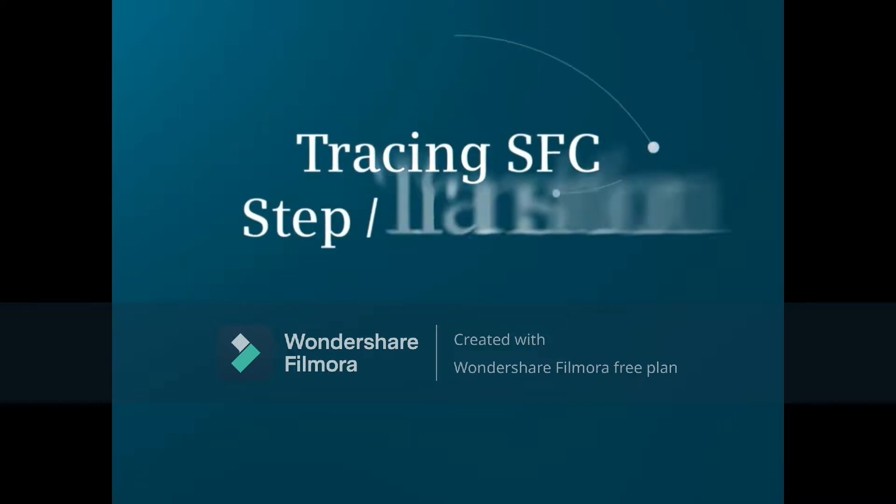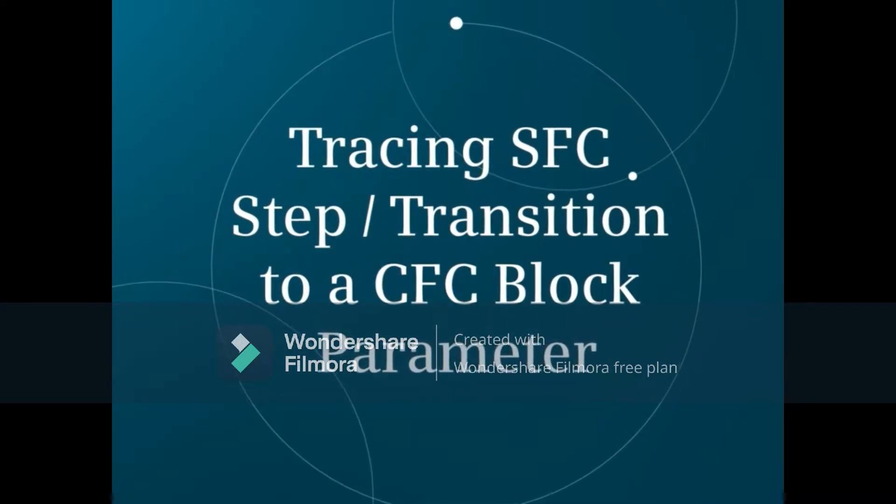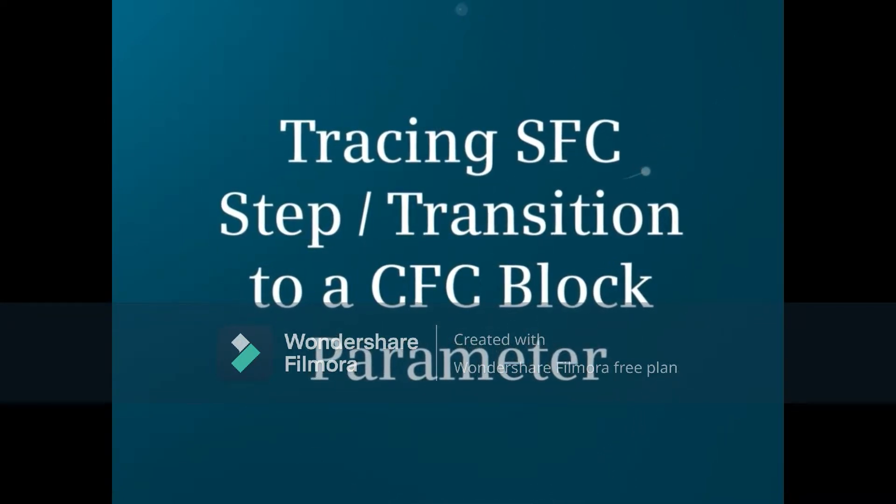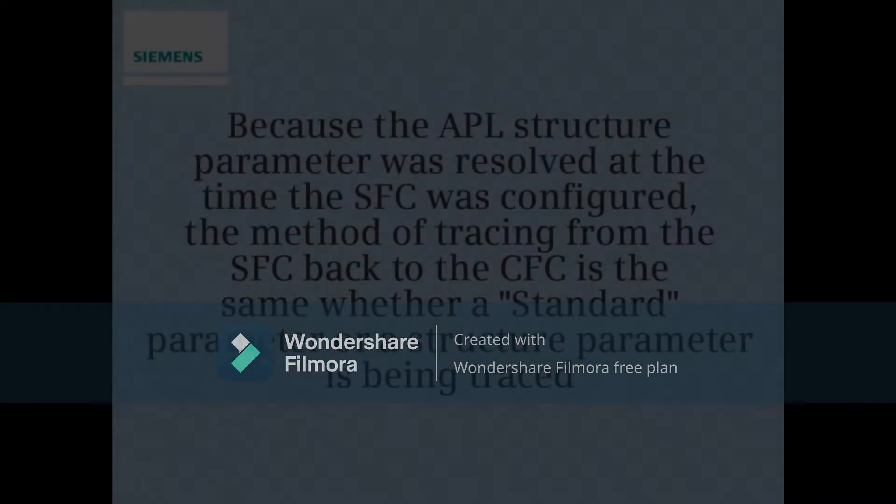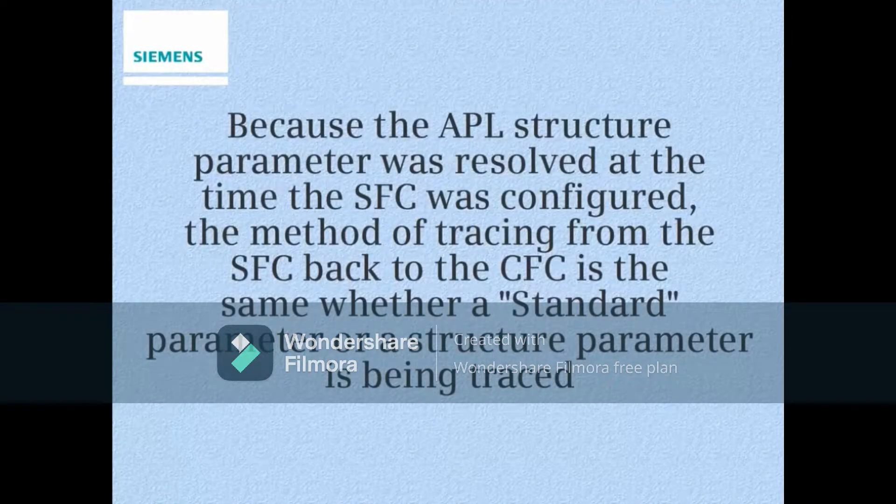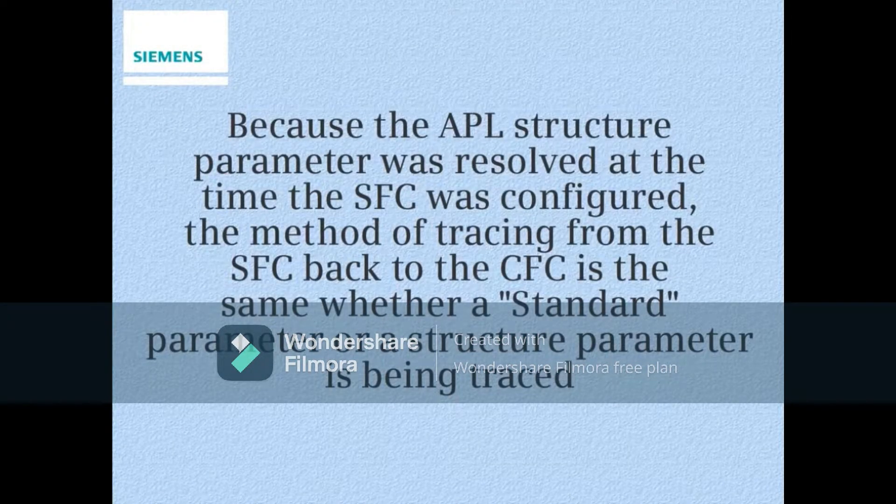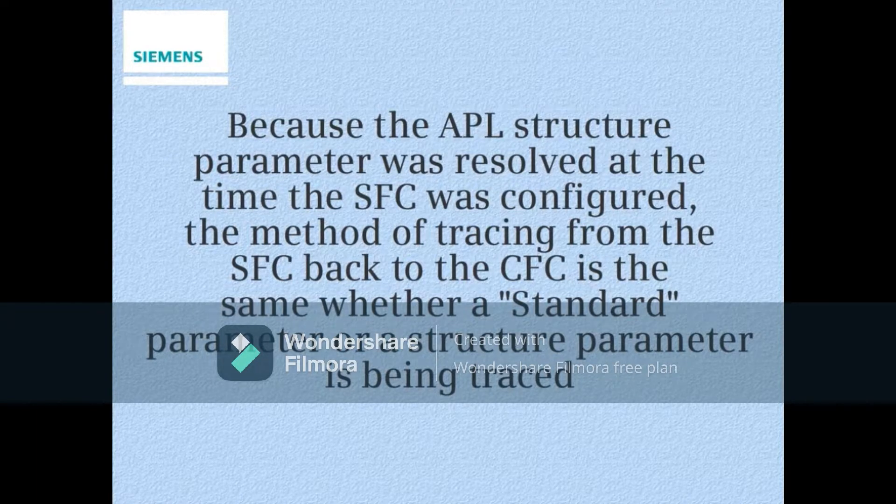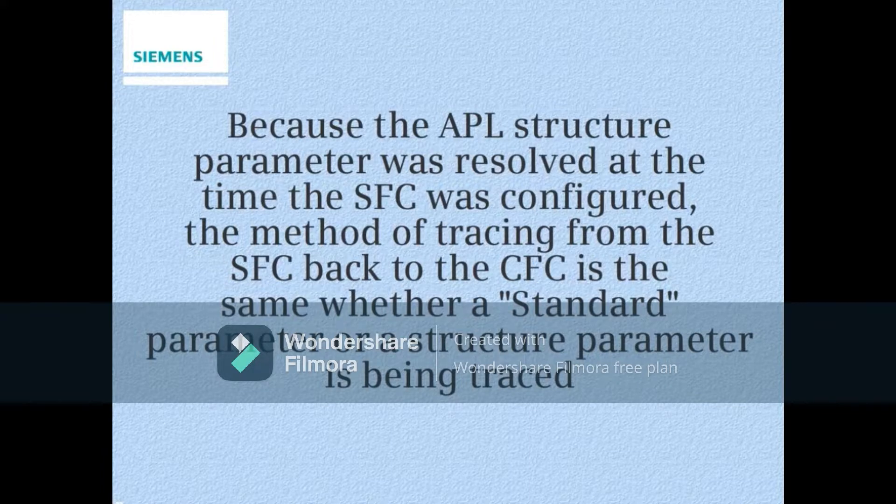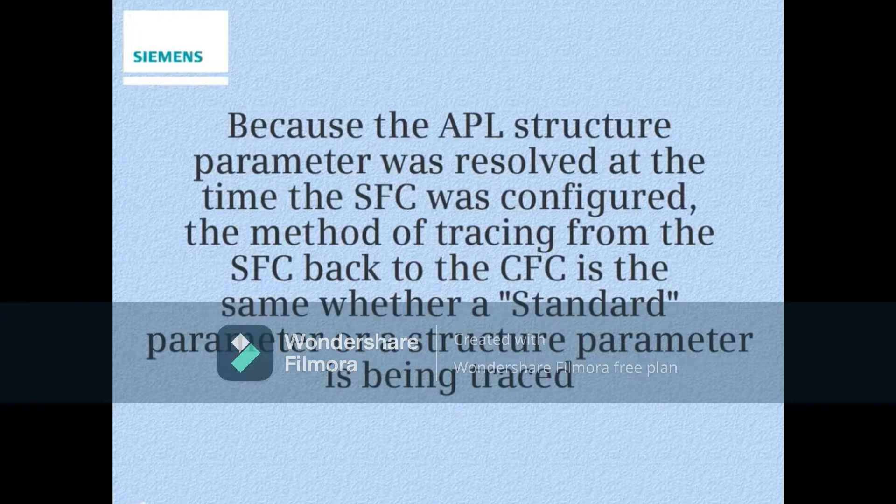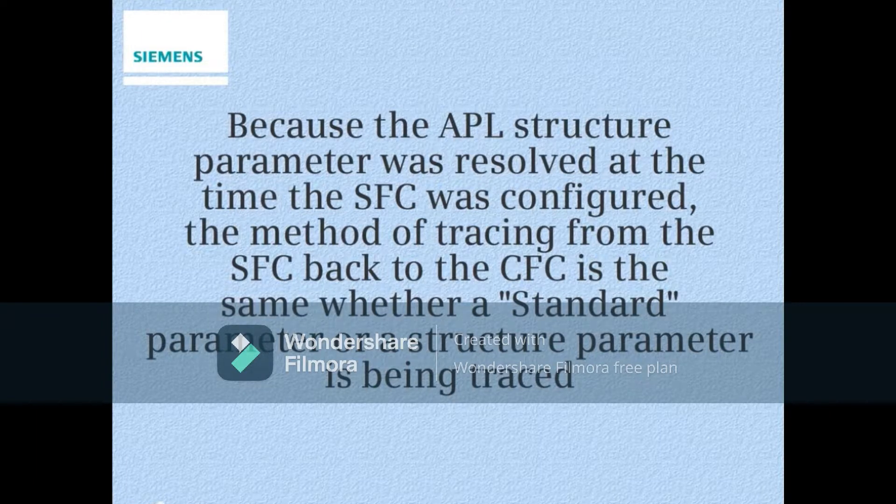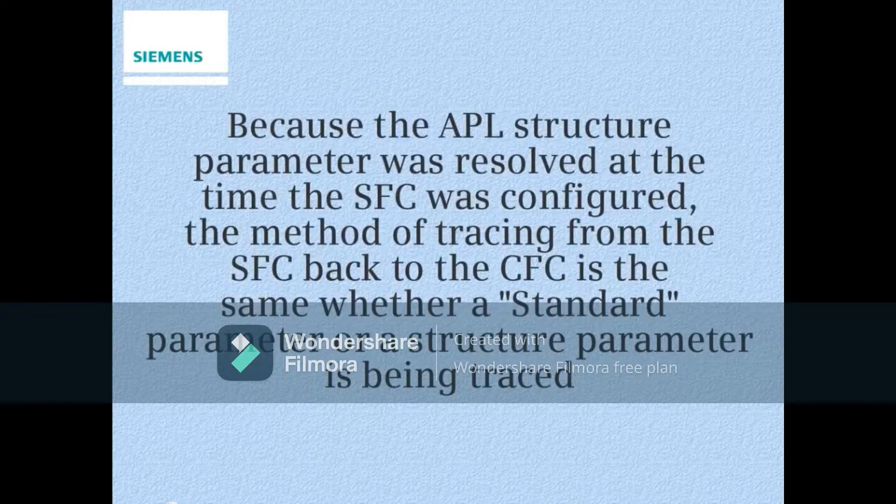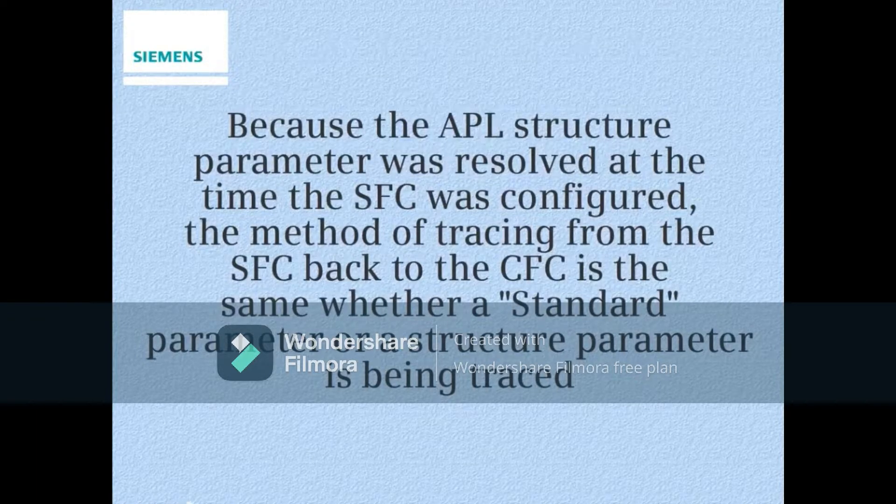This video will show how to trace a sequential function chart step or transition line to the continuous function chart block parameter. Because the APL structure parameter was resolved at the time the SFC was configured, the method of tracing from the SFC back to the continuous function chart CFC is the same whether a standard parameter or a structured parameter is being traced.